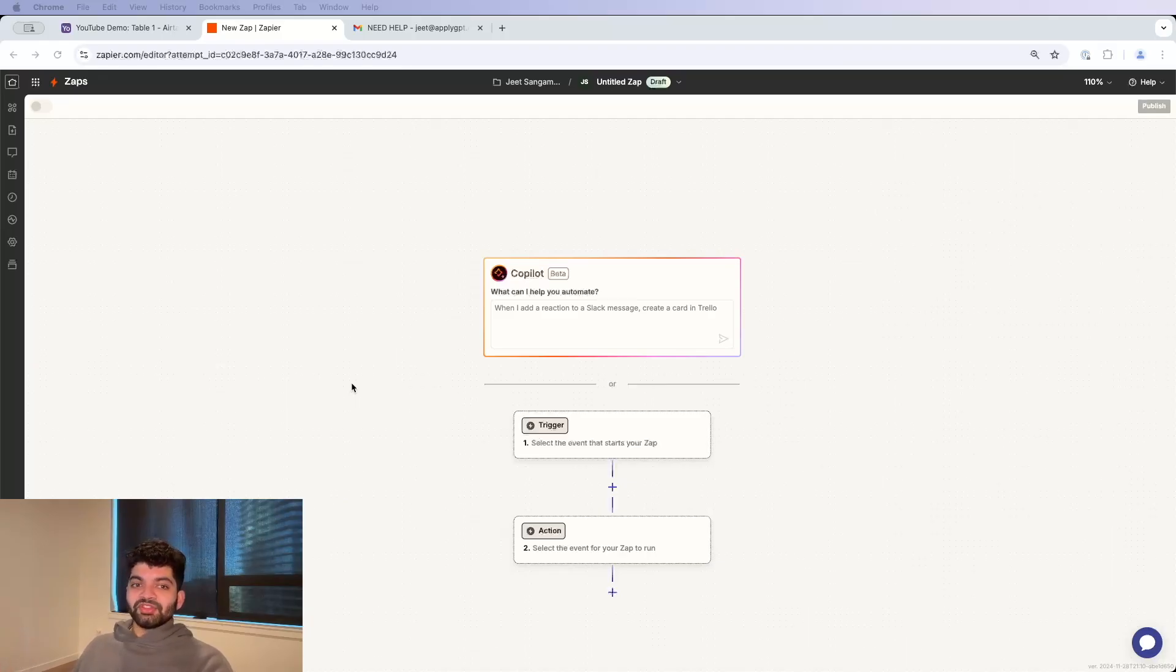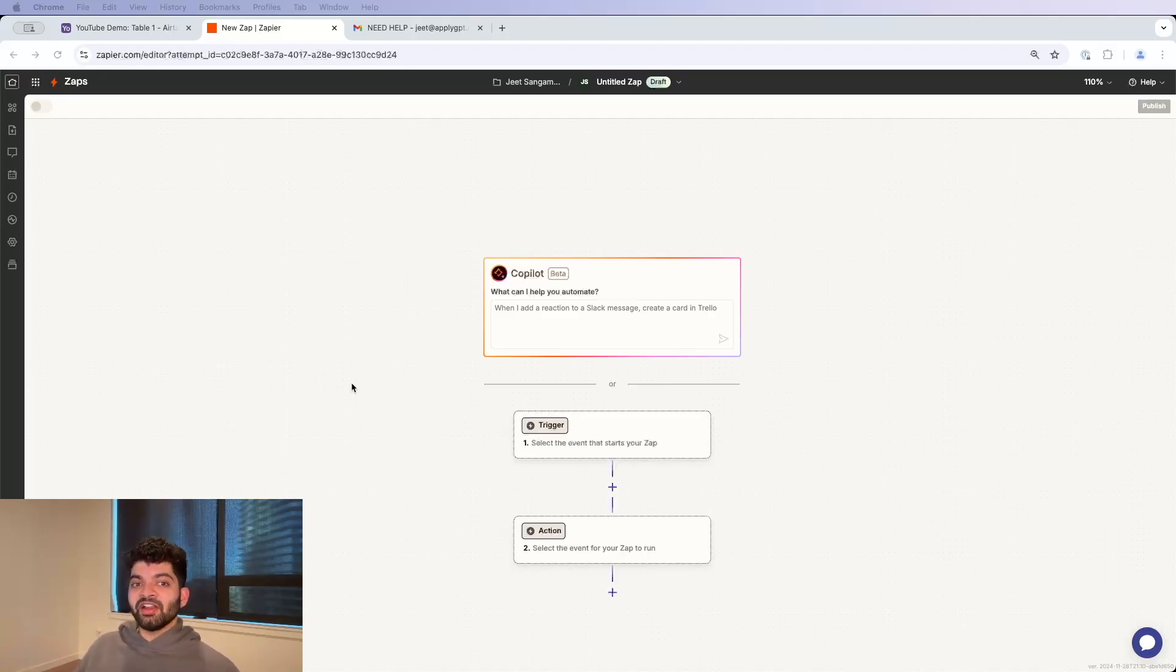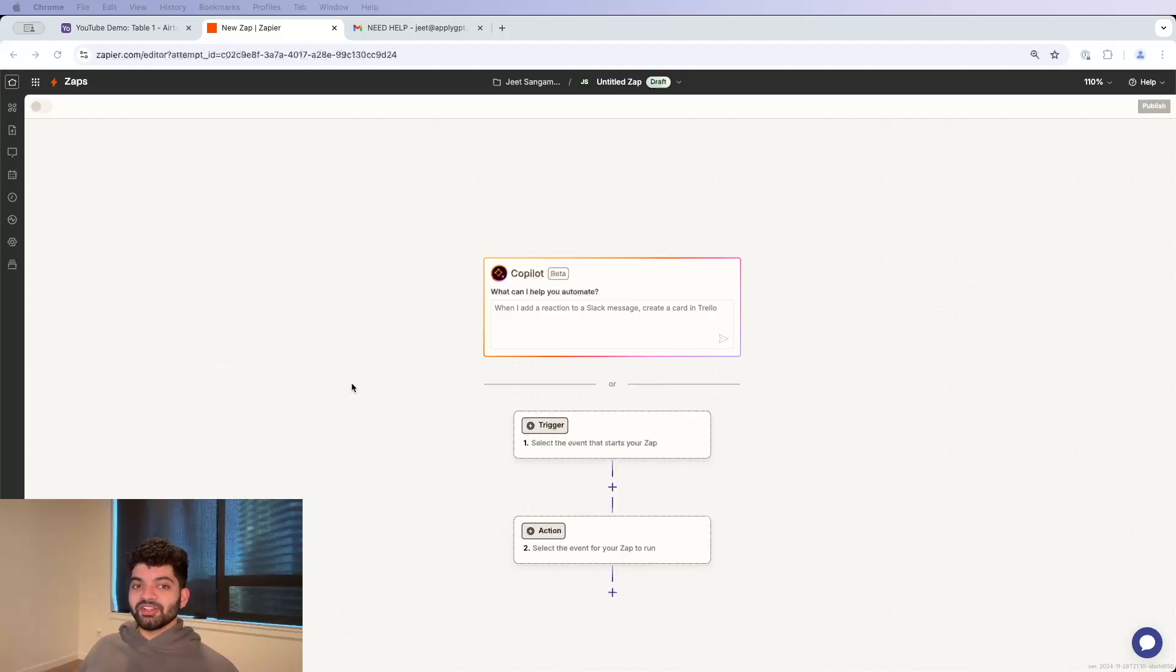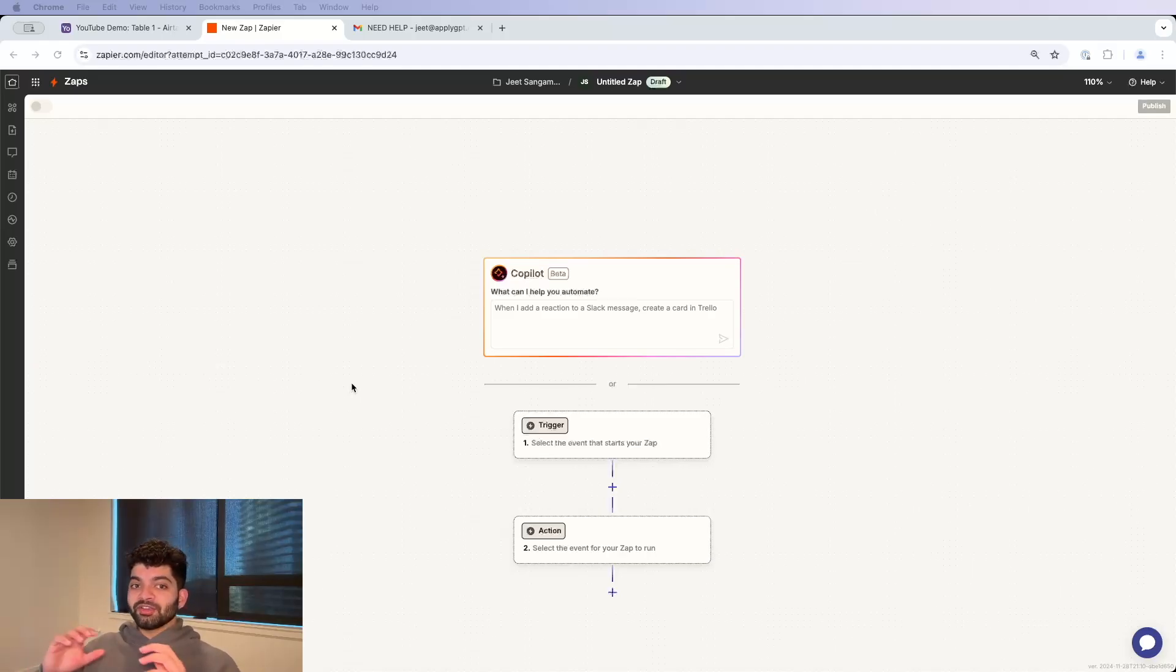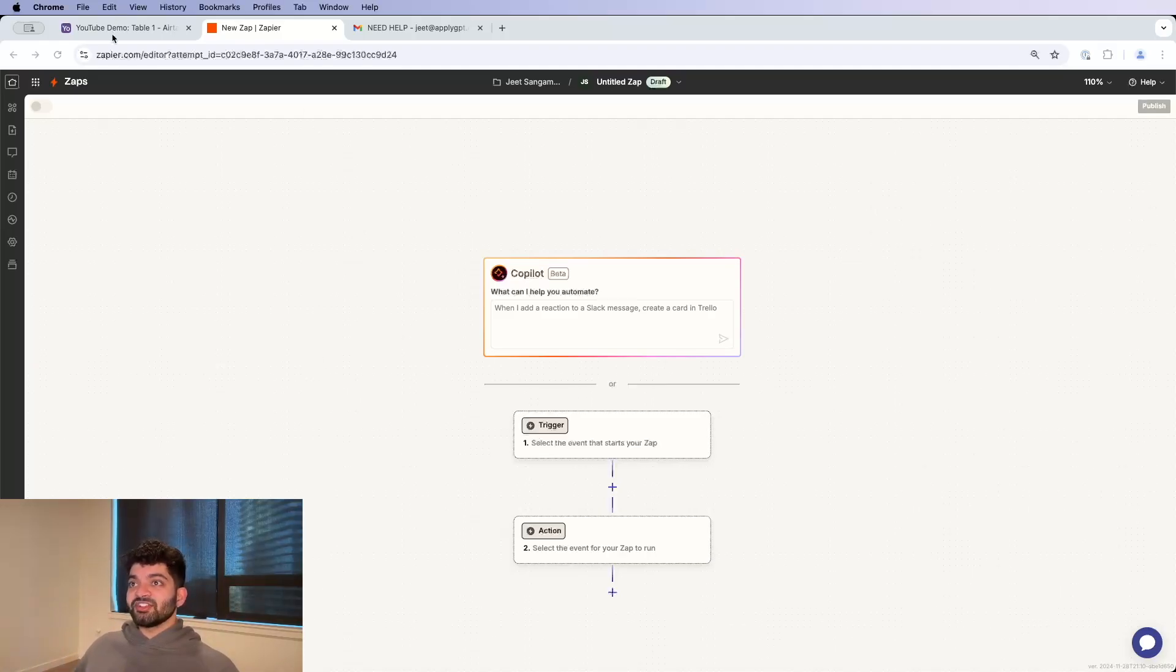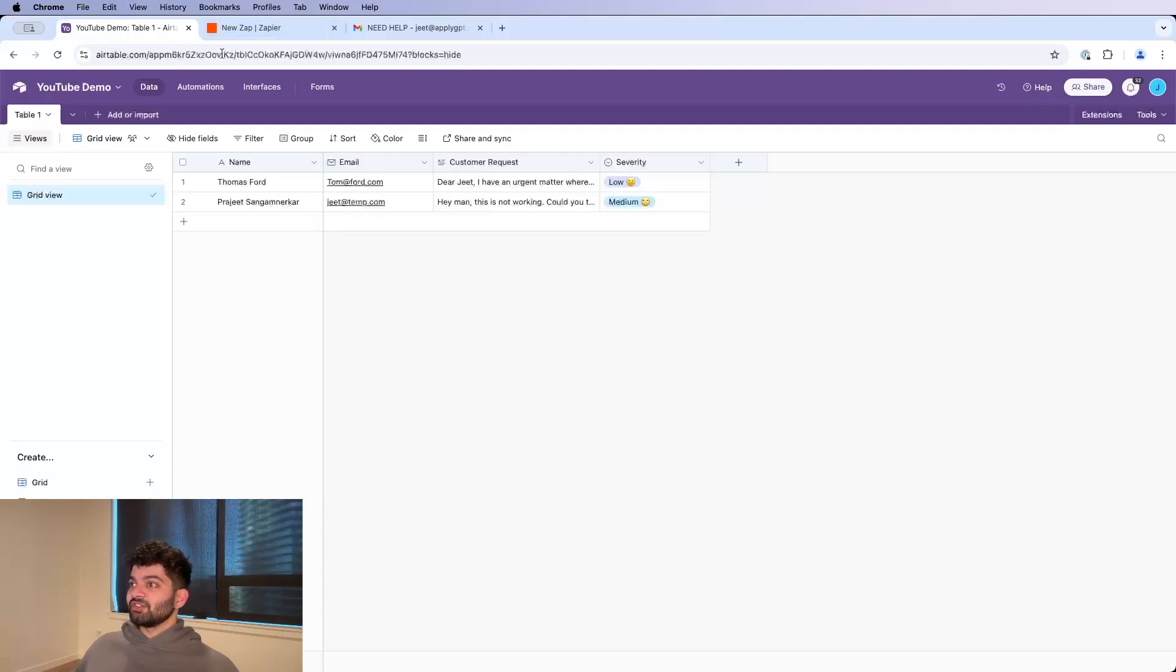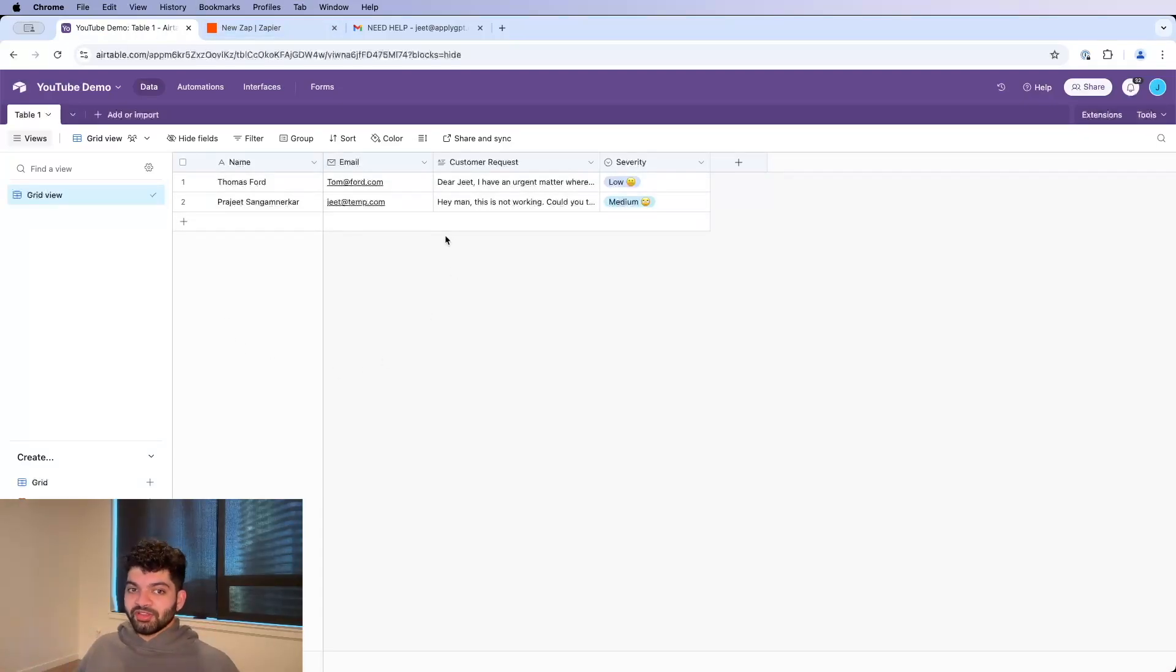The example I'm going to use is an inbox manager. Businesses are often flooded in their inbox with a bunch of customer inquiries. This starts to get very cumbersome for business owners because either they have to do it or their employees have to do it, and sometimes things fall through the cracks. So the way we get around this is by using Airtable to actually store the data of the email. So I'm going to show you guys how to do all this.